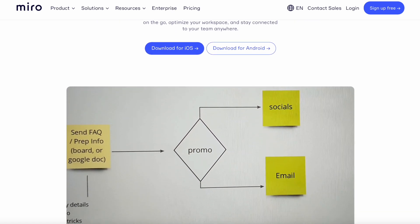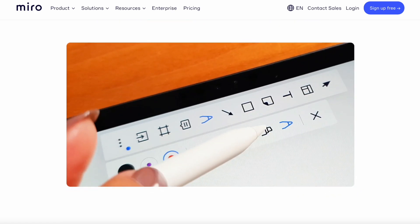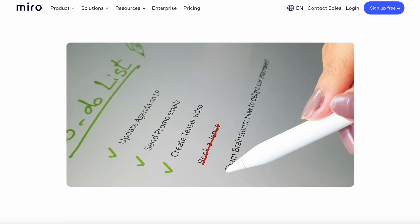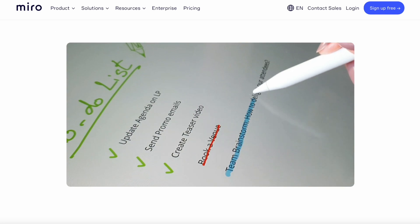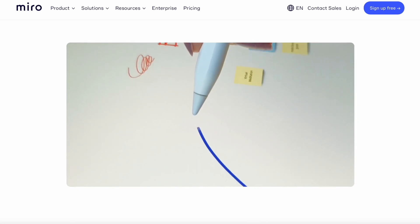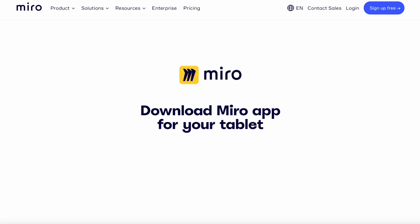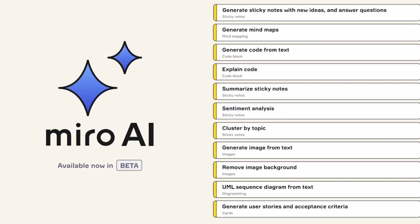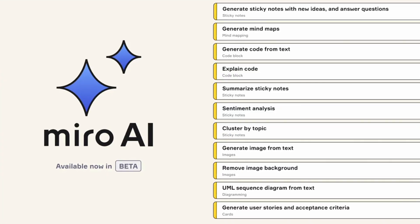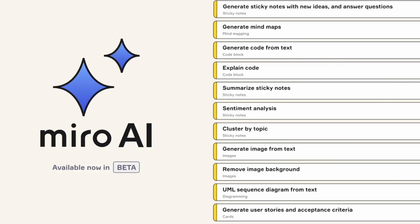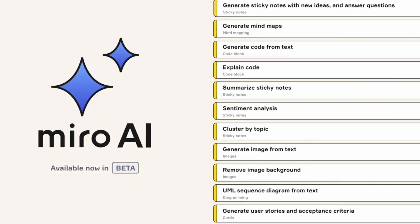My name is Francesco D'Alessio. Today's video is a paid collaboration between Miro and Keep Productive — it's essentially a partner news story. We're going to overview this new feature and what's included and what's new.